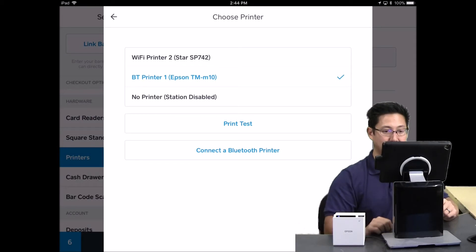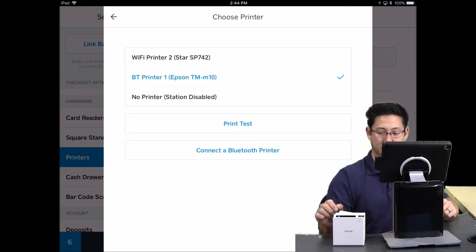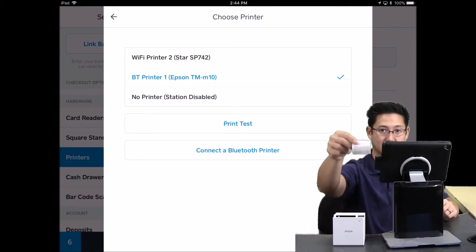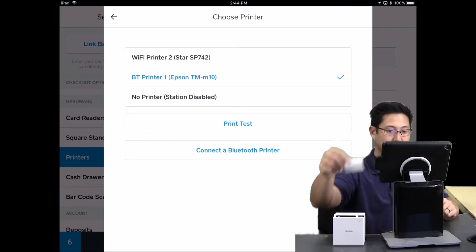And if you hit a test page, then it'll print the test page to the printer. So then you get a little baby test receipt.